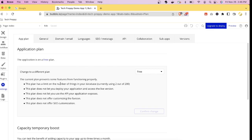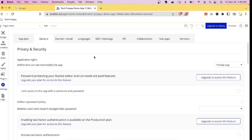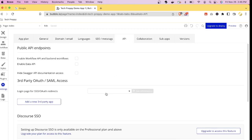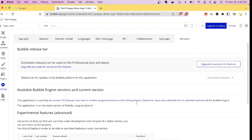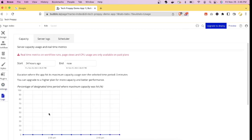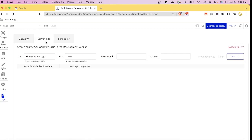In the Settings tab, you can change your plan — upgrading from free to a paid plan — define a custom domain, set the language, configure API details, and manage app versions. The Logs tab, available on the free plan, lets you monitor your app's load and identify server errors.